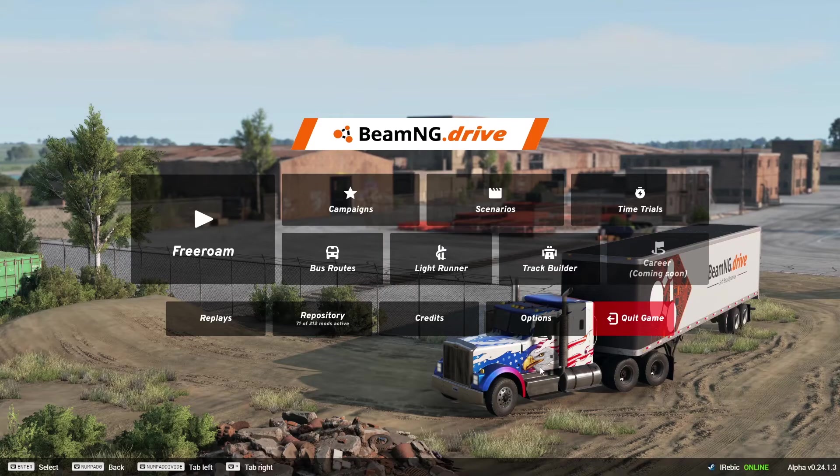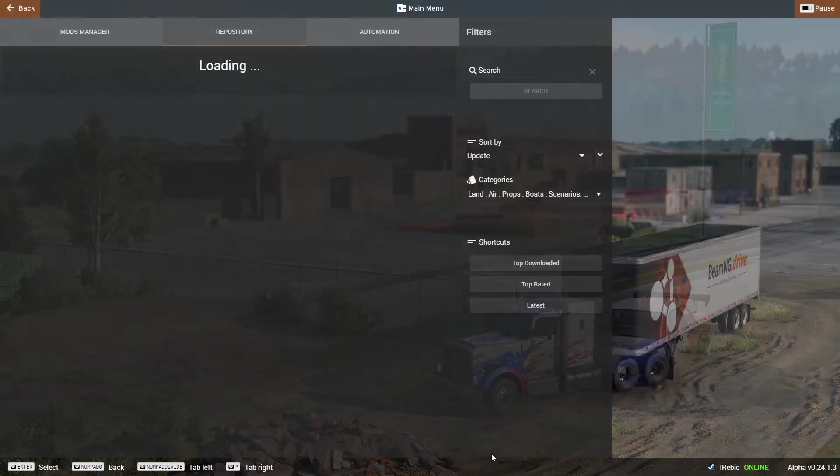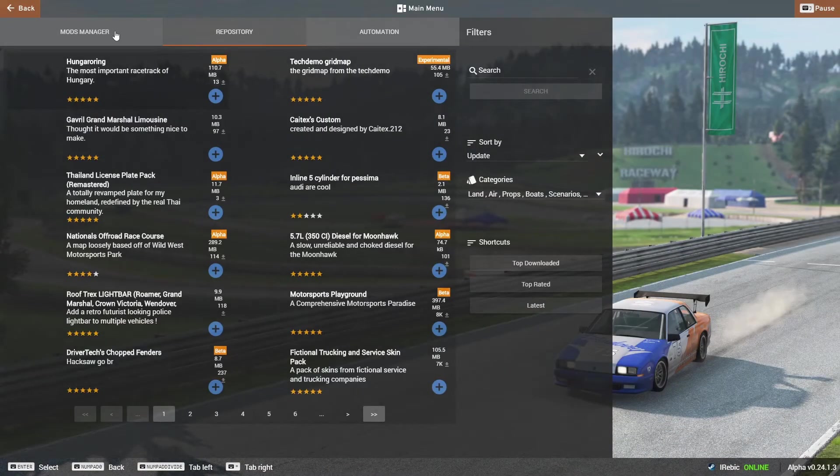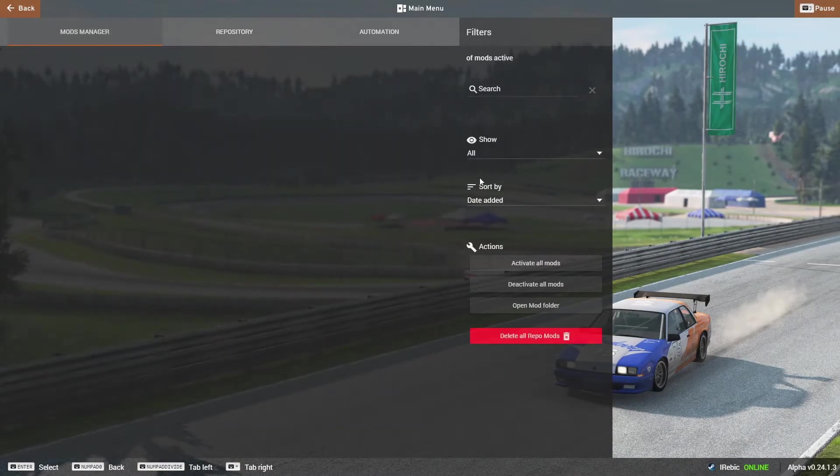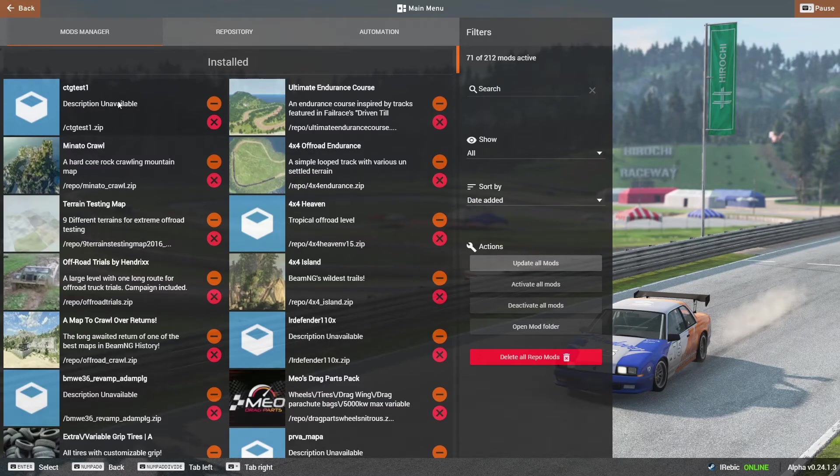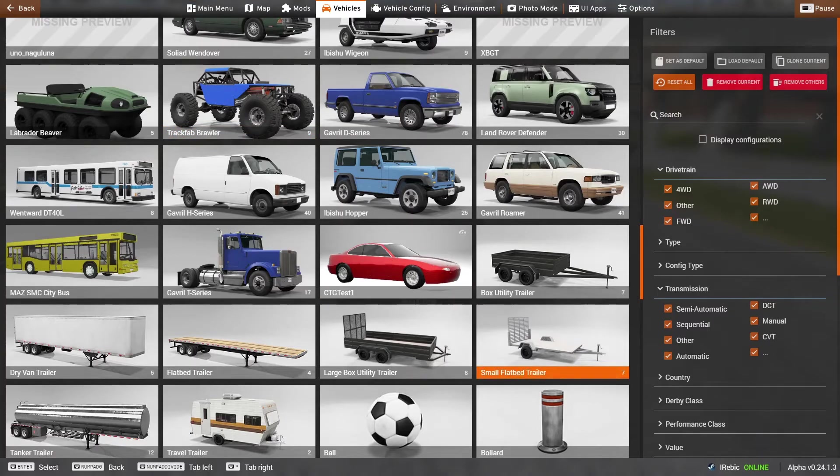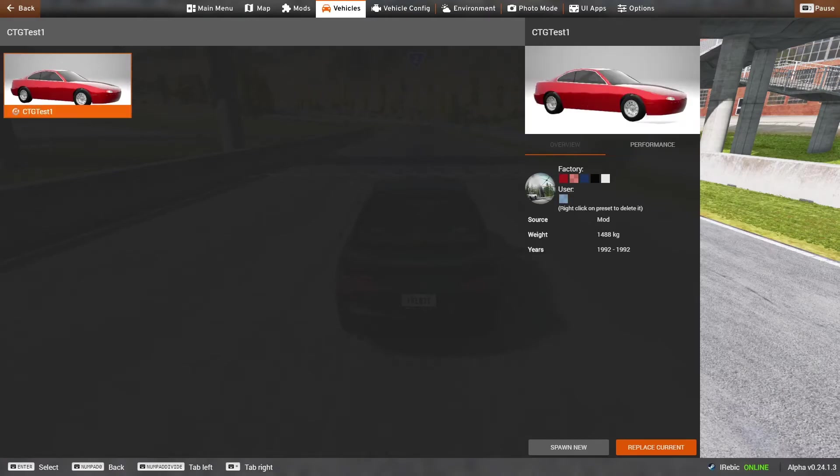Once you load BeamNG after the export, you can go straight to the repository, the Mods Manager, and you should see your mod right here. Now let's try it out. I've loaded a test map and my car is right here in my vehicles list, so let's spawn it and see what it looks like.